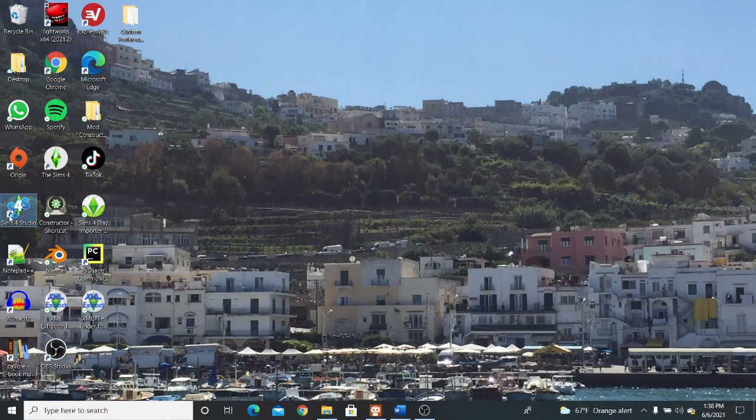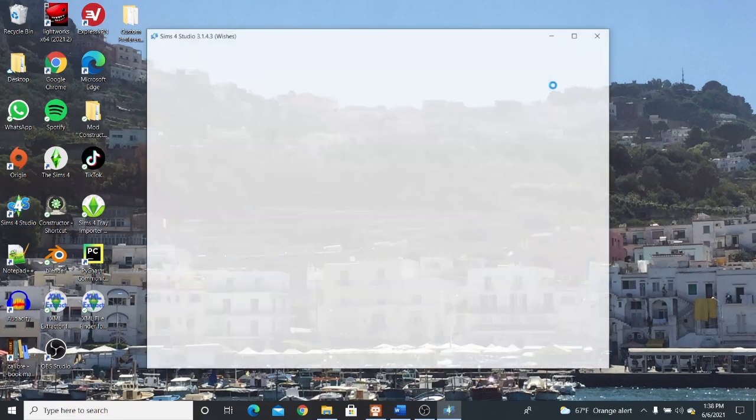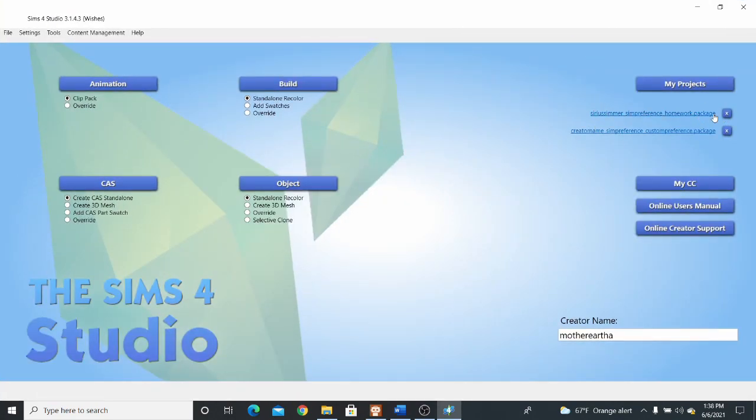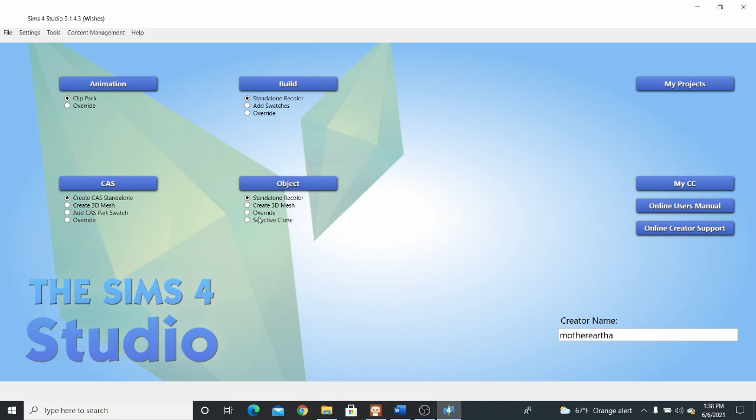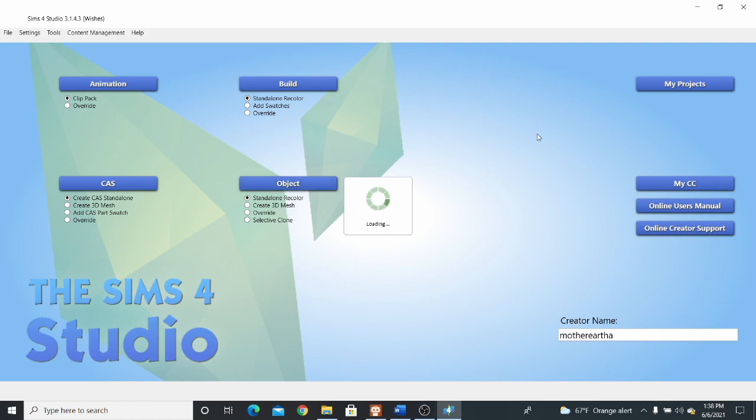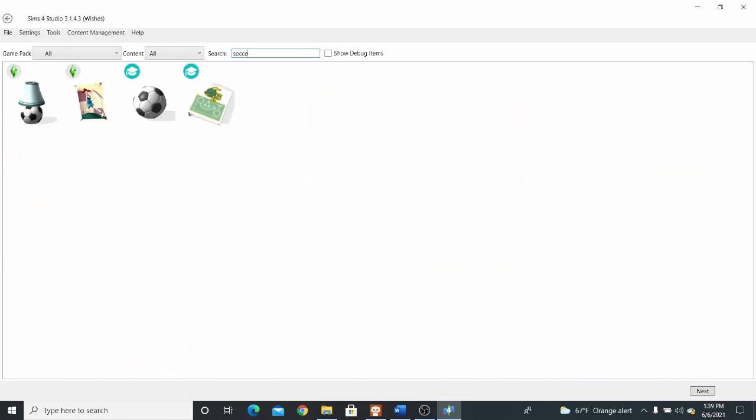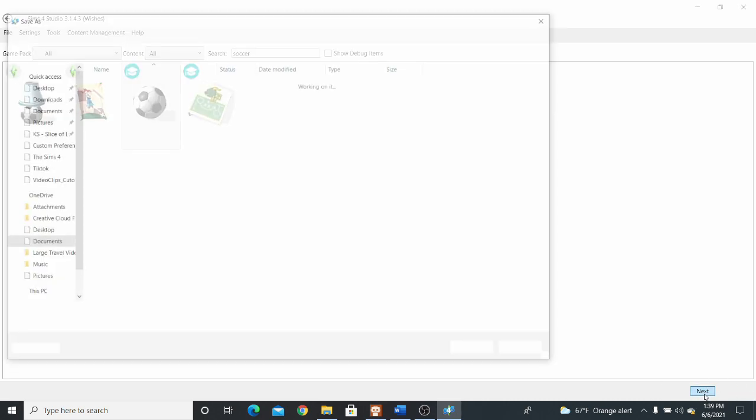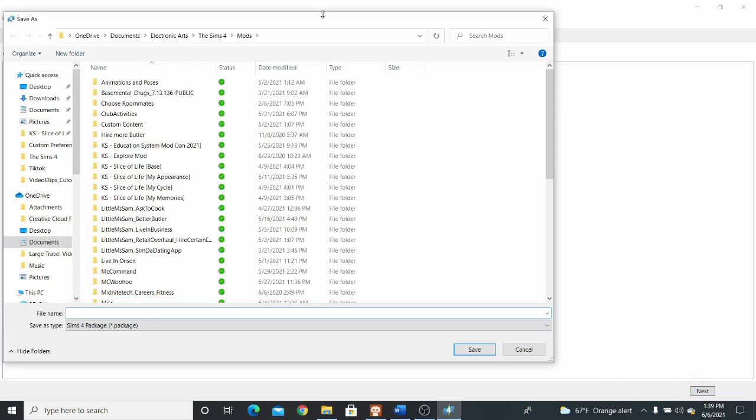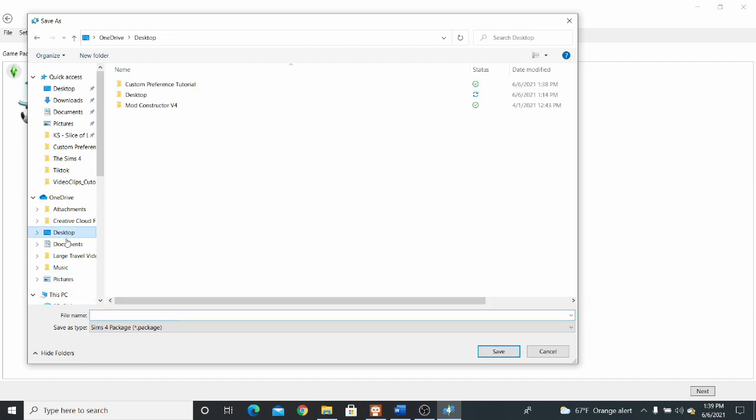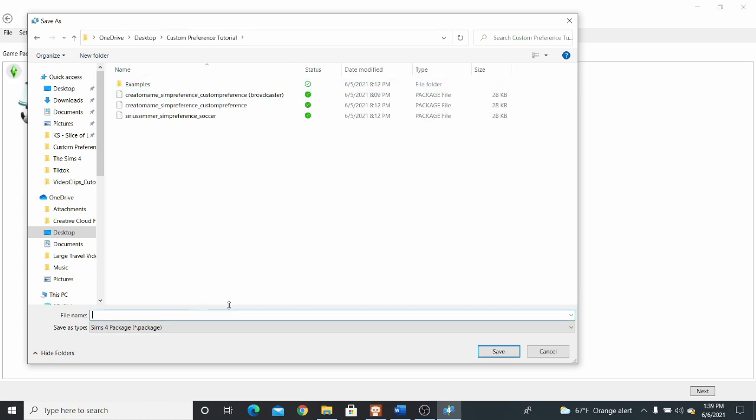Now we're going to open up Sims 4 Studio. I've already been working on my other ones. But I want you guys to, before we open up the package we just renamed, I want you guys to go over here. Make sure you have standalone recolor selected. And go to and click on object. Now we're going to type in the object we're looking for. This is the soccer ball that comes with Discover University. Select it, press next. And it's going to ask you to save it. We're going to save it in our custom preference tutorial folder. Give it a name. I'm literally just going to name it soccer ball.